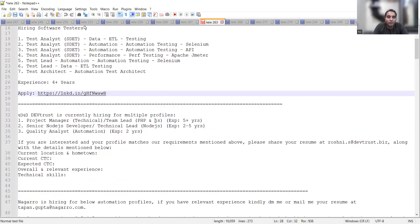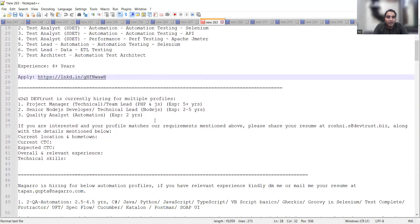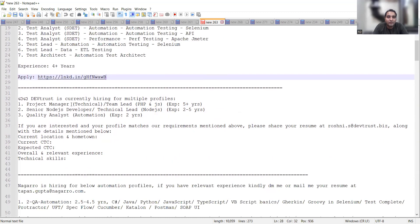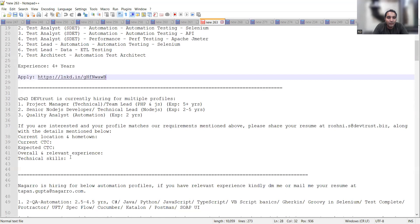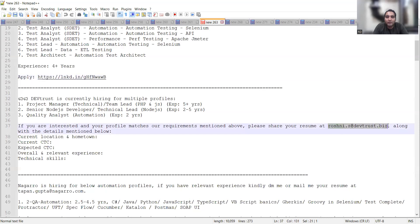Then DevTrust is looking for project managers, senior Node.js developers, and quality analyst automation, experience two years. They are looking for someone who can work in automation. You can share your CV at this particular email address, again you can see this is the direct HR email address.